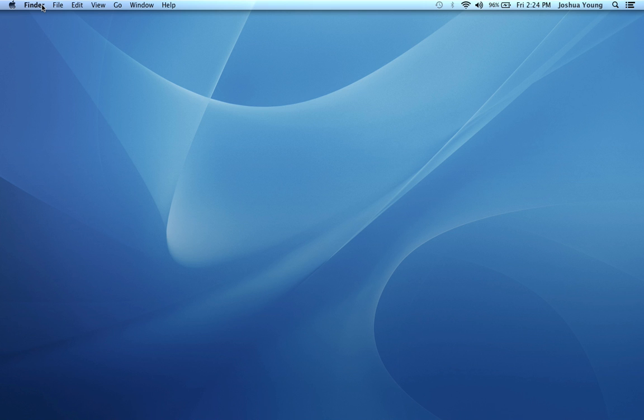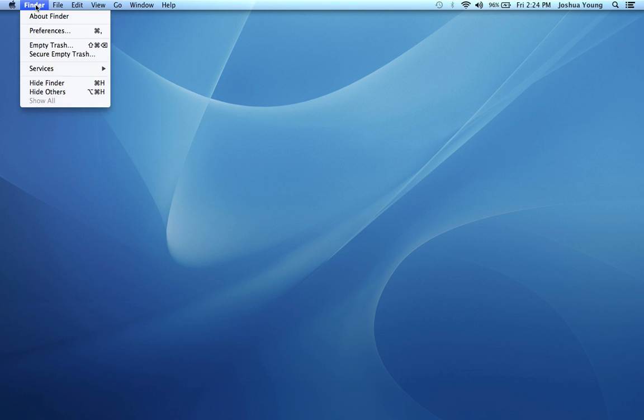A file could be a Word document, it could be a video file, it could be an audio file, but they're all files. So that's the Finder window right here.